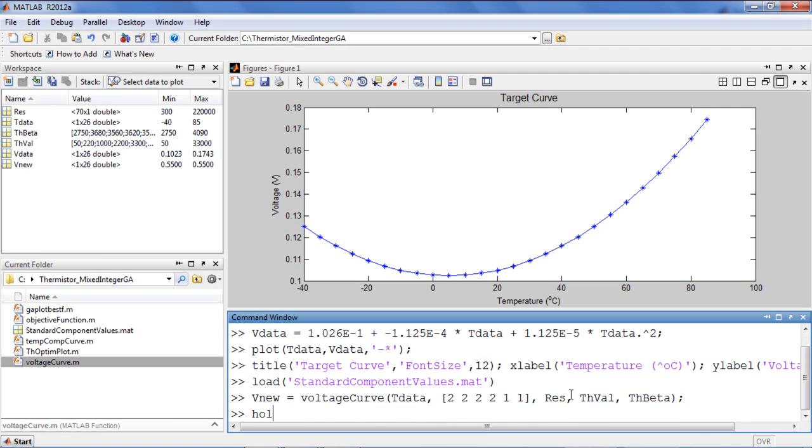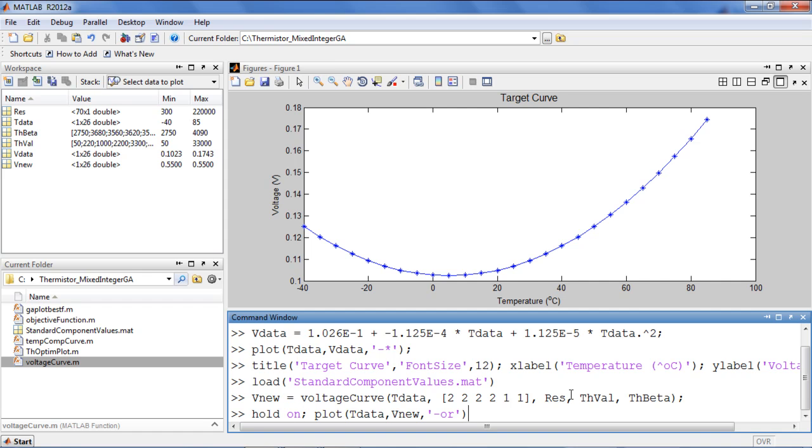If I add the resulting voltage curve to the plot of our ideal curve, you can see that we are very far away from our target curve.